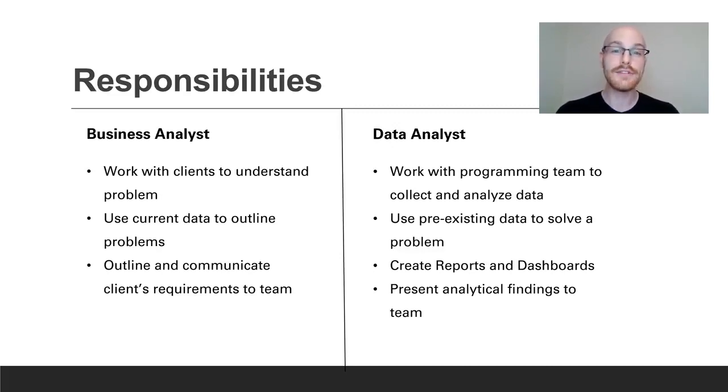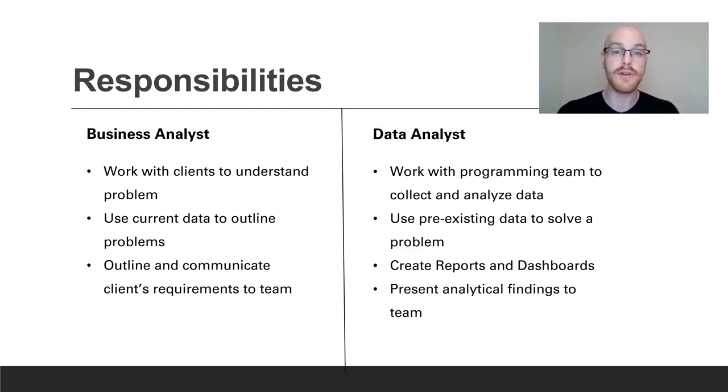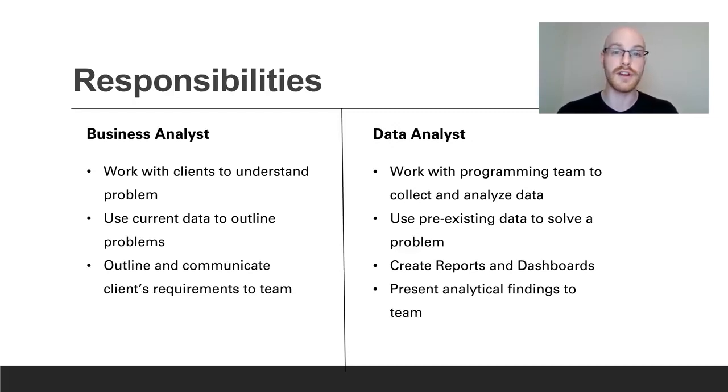Next they're going to use pre-existing data to actually solve the problem. So the business analyst is going to bring the problem and define the problem and bring that to the programming team. And then the data analyst along with the programmers or the developers are going to actually solve the problem and figure out a solution.